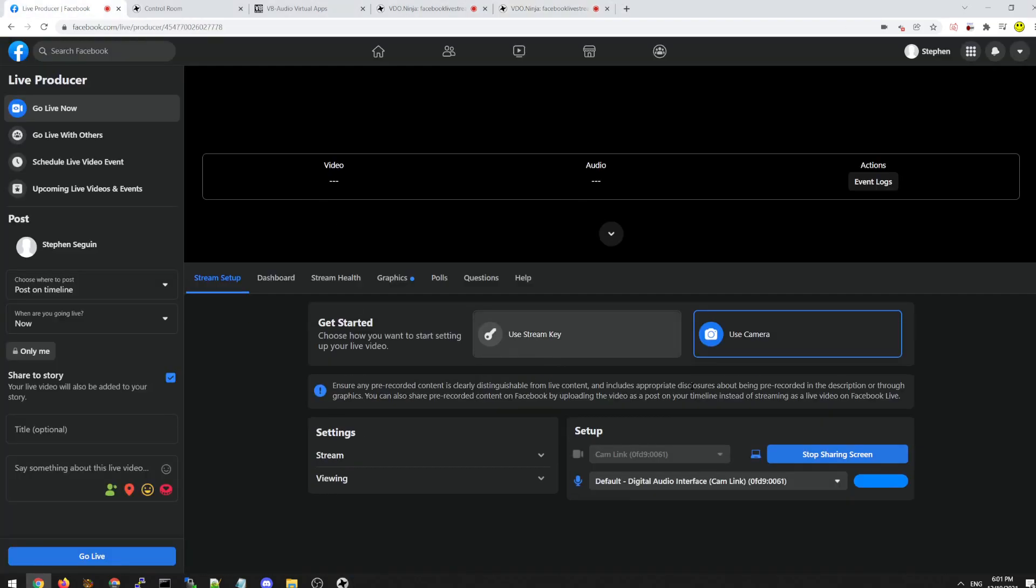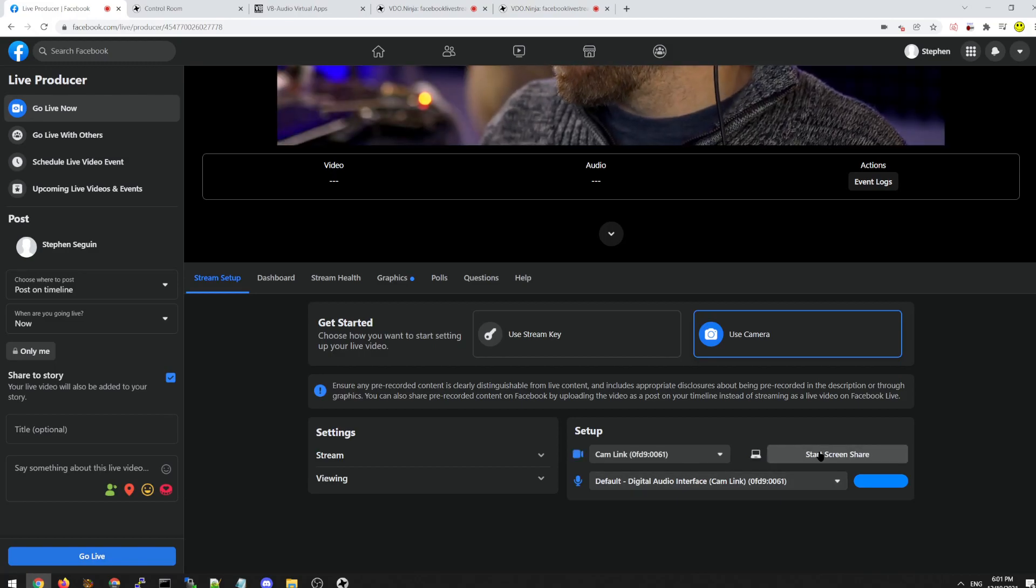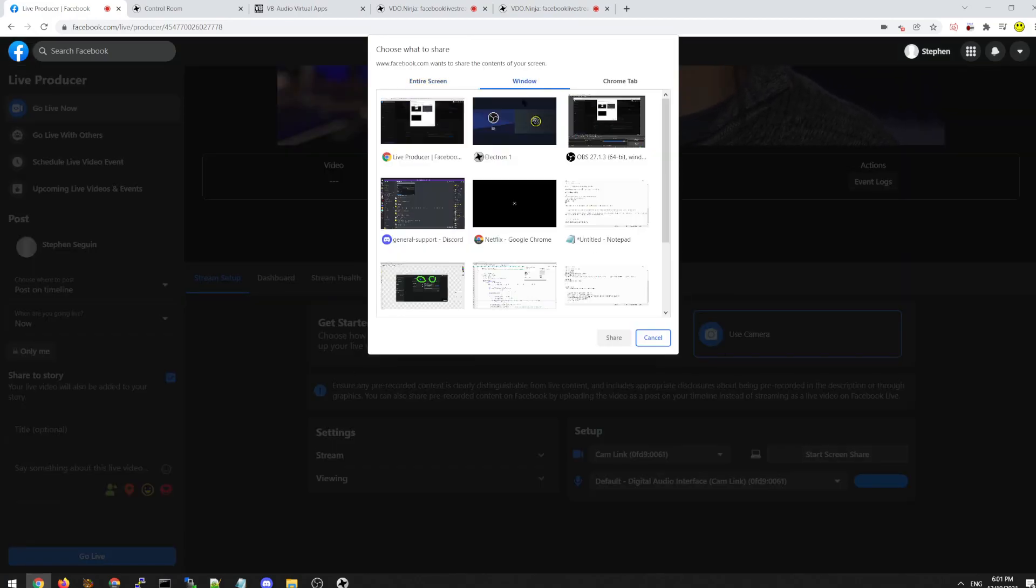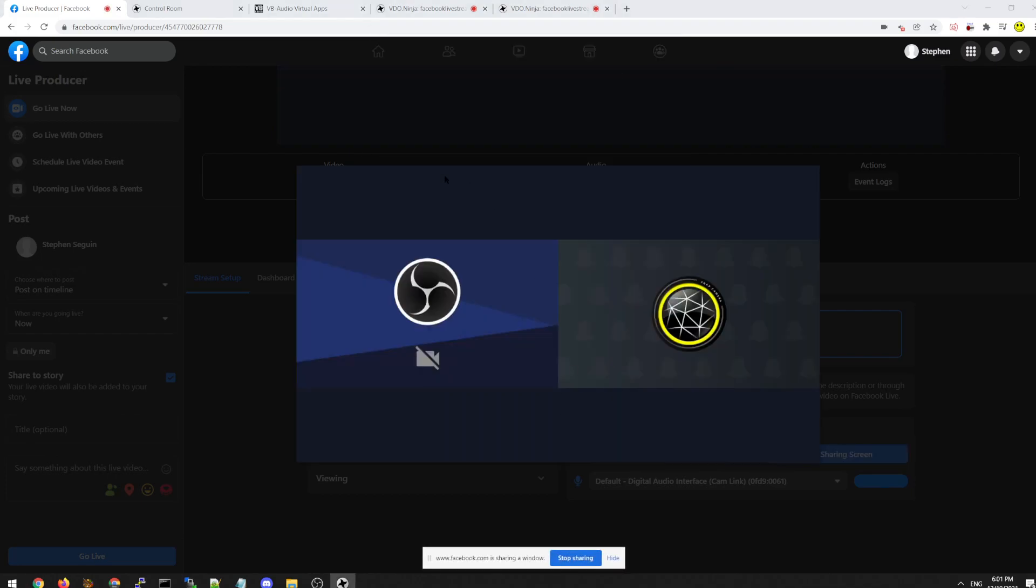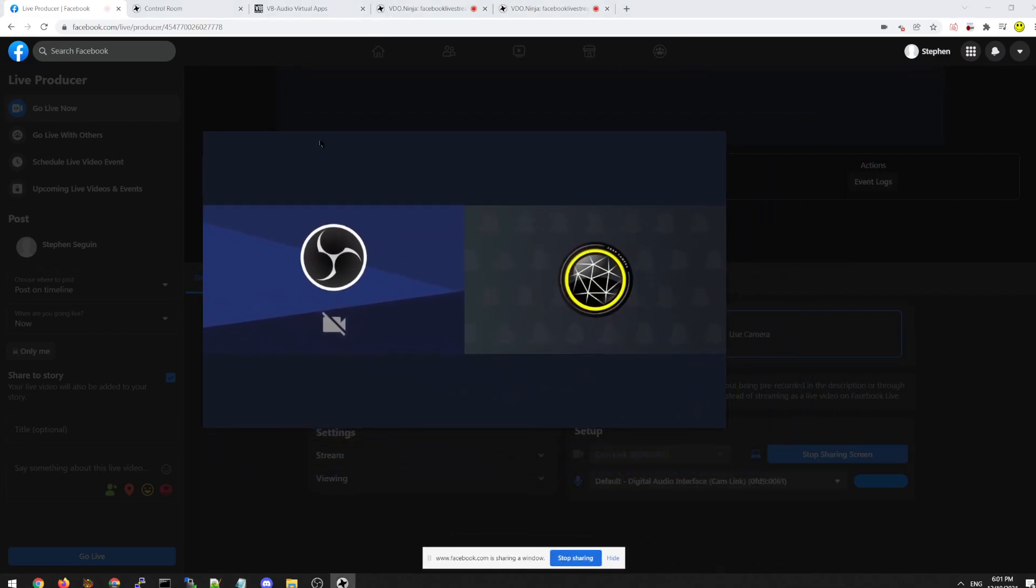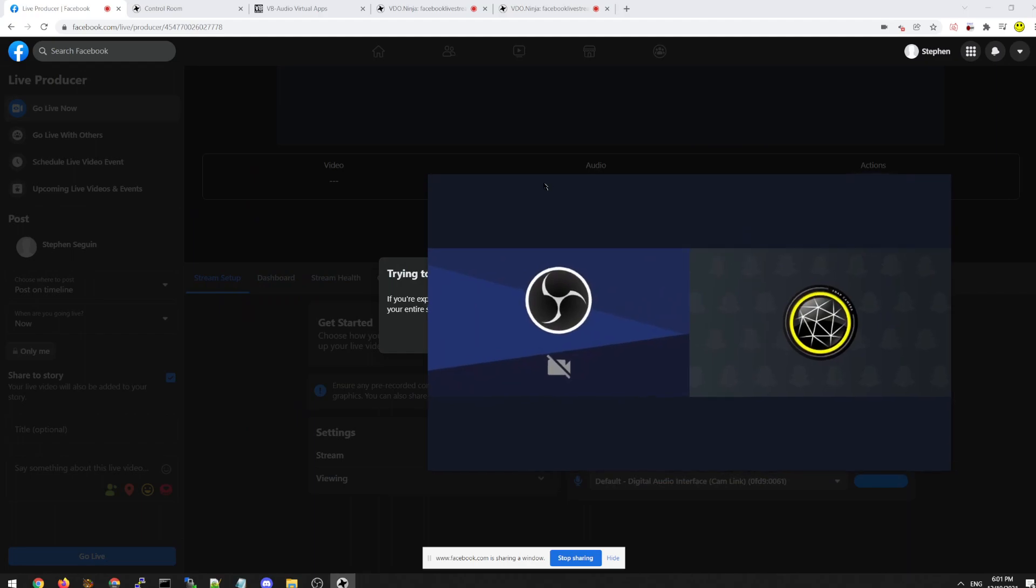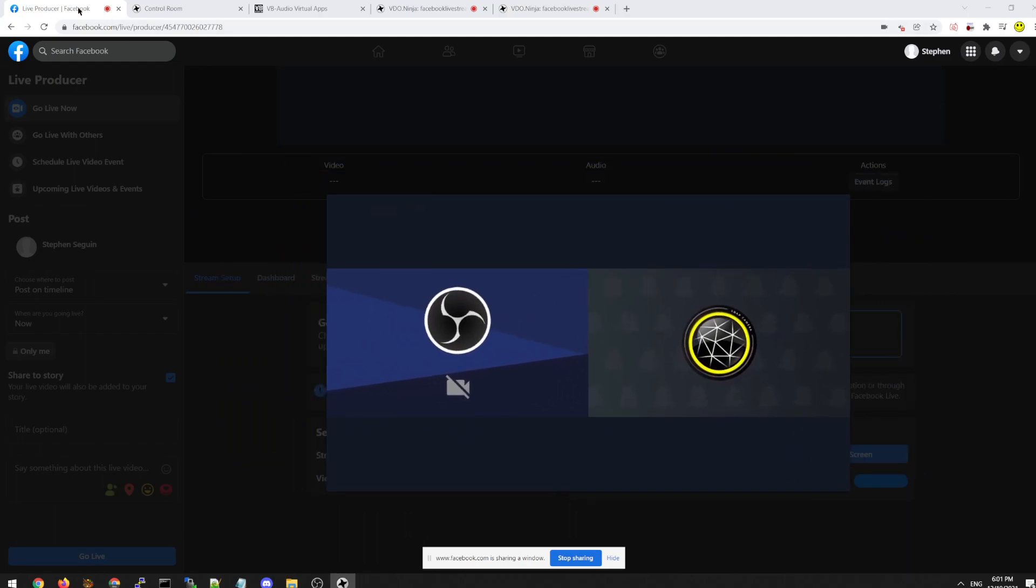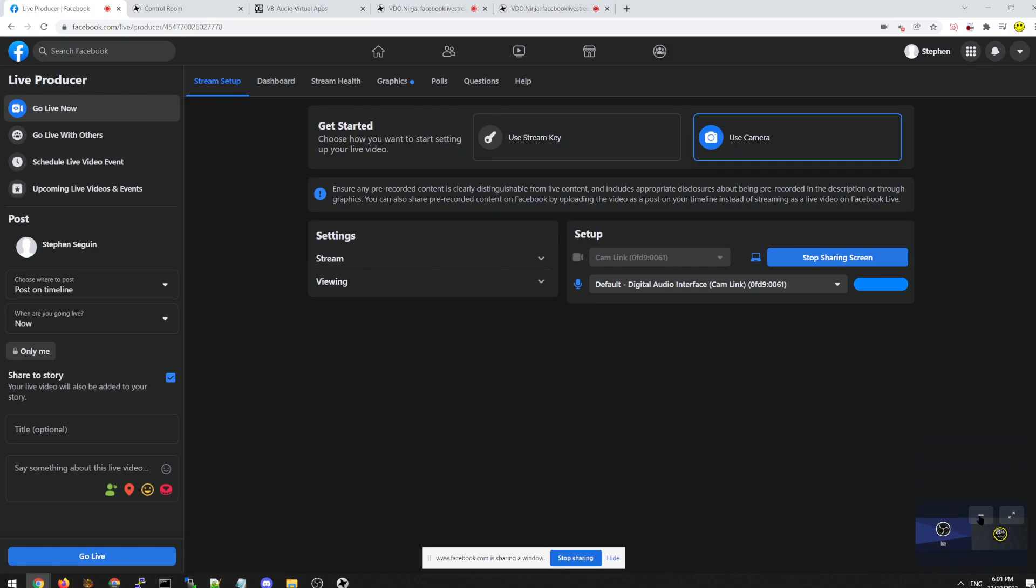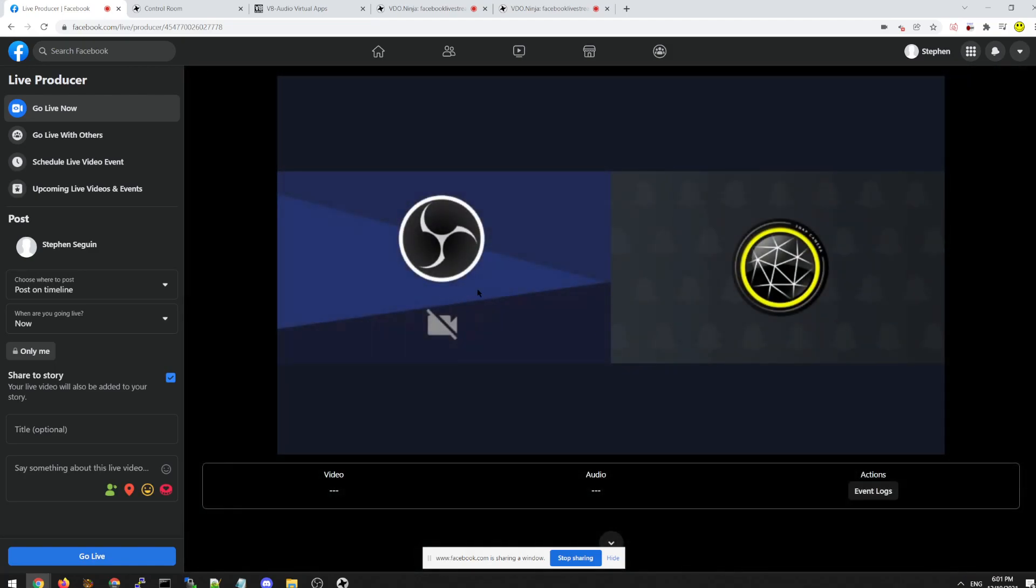So now in Facebook, when we screen share, we can select a window and we can simply say select the Electron app. Right. So that's one way we can do it. And we now can see that that output is being streamed to Facebook at the correct aspect ratio now.